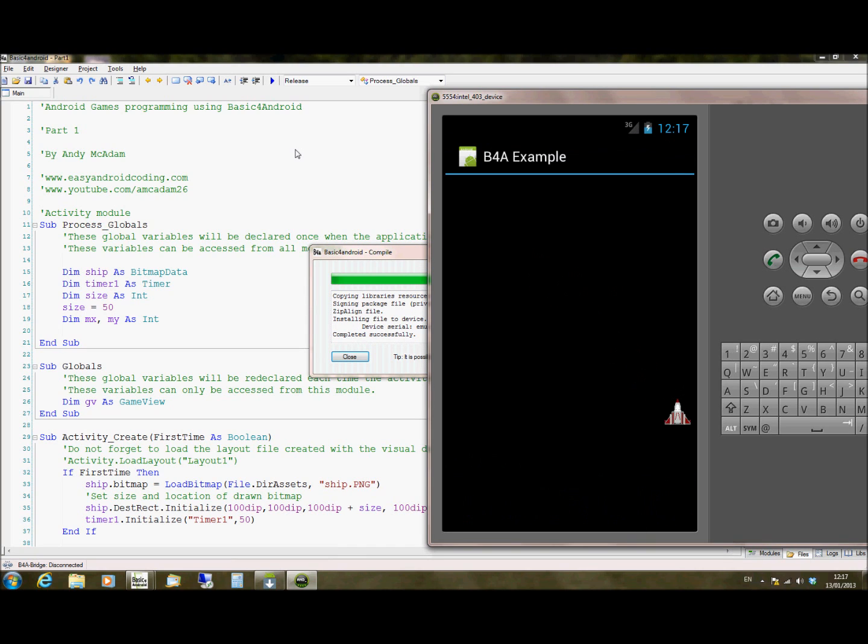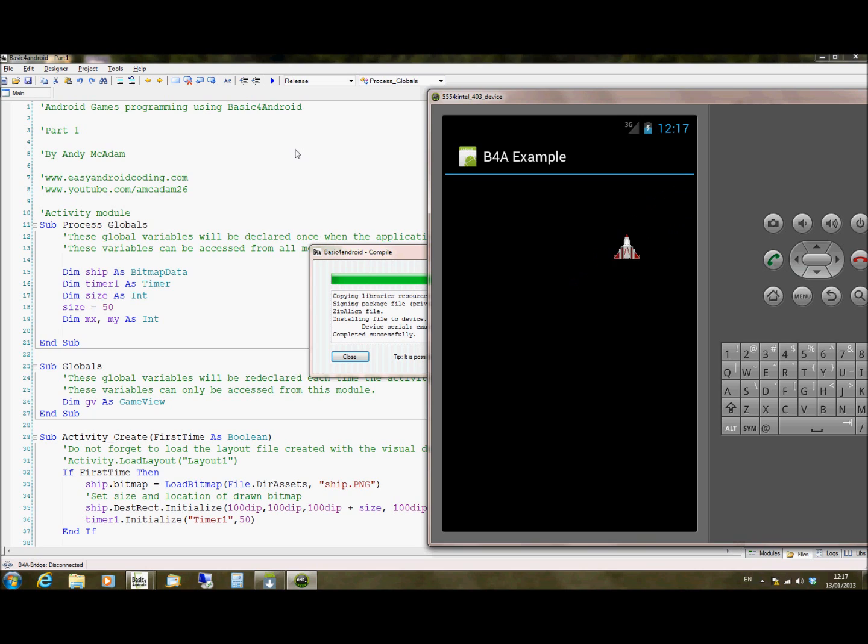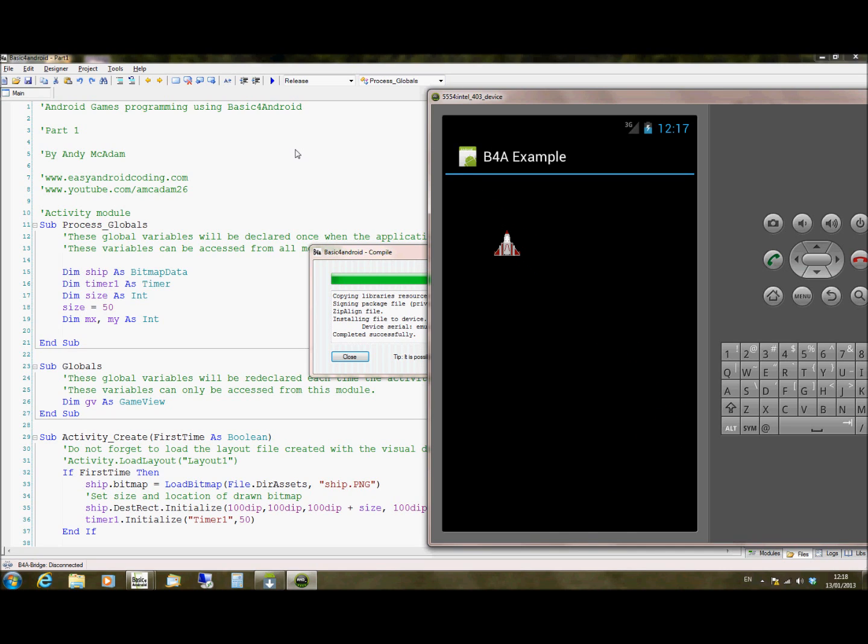So we have our object here bouncing around the screen quite smoothly. It doesn't look that smooth on the video because the video doesn't look that smooth, basically. I could use another program and make it run smoother. The easiest way to do it is just to download this yourself and run it on your own Basic for Android.